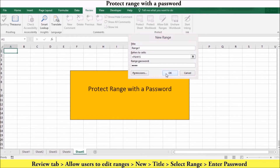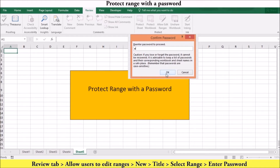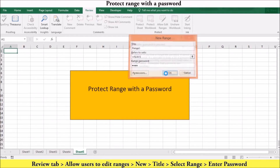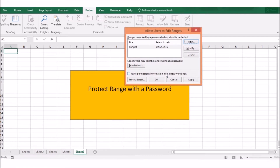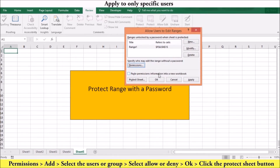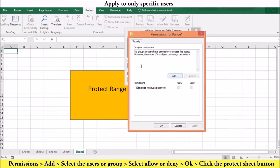You will need to re-enter your password once you are done. If you want your password requirements to apply only to specific users or groups, click the Permissions button. In the Permissions dialog box, add the user or groups. You can then set editing permissions without password by selecting Allow or Deny, then press OK.